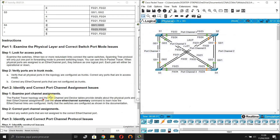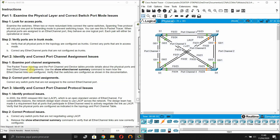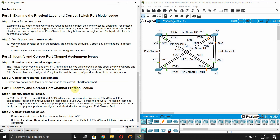Part 2: Identifying and correcting port channel assignment issues. The Packet Tracer topology and port channel/device tables provide details about physical ports and their EtherChannel assignments. Use the 'show etherchannel summary' command to verify all EtherChannel links are configured correctly. Then correct any switch ports that are not assigned to the correct port channel.